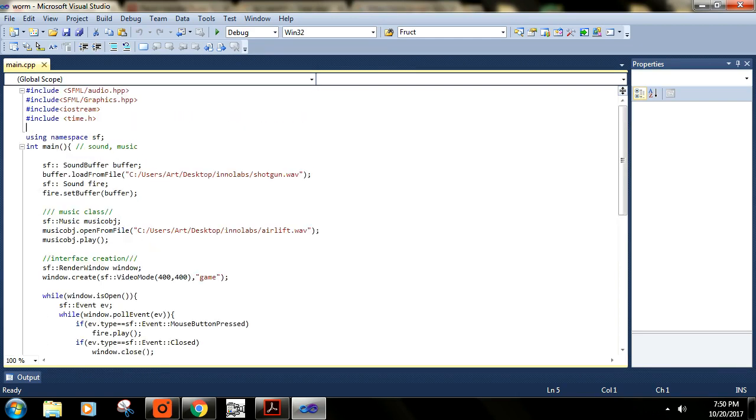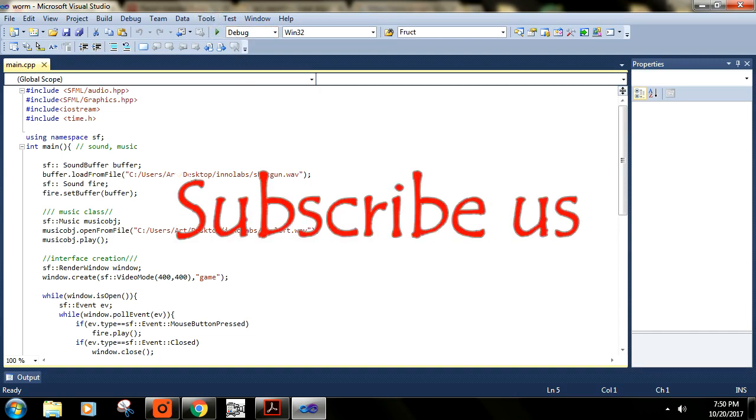Thank you for watching. Subscribe to our channel and comment if you have any other problem in Visual Studio. Bye!